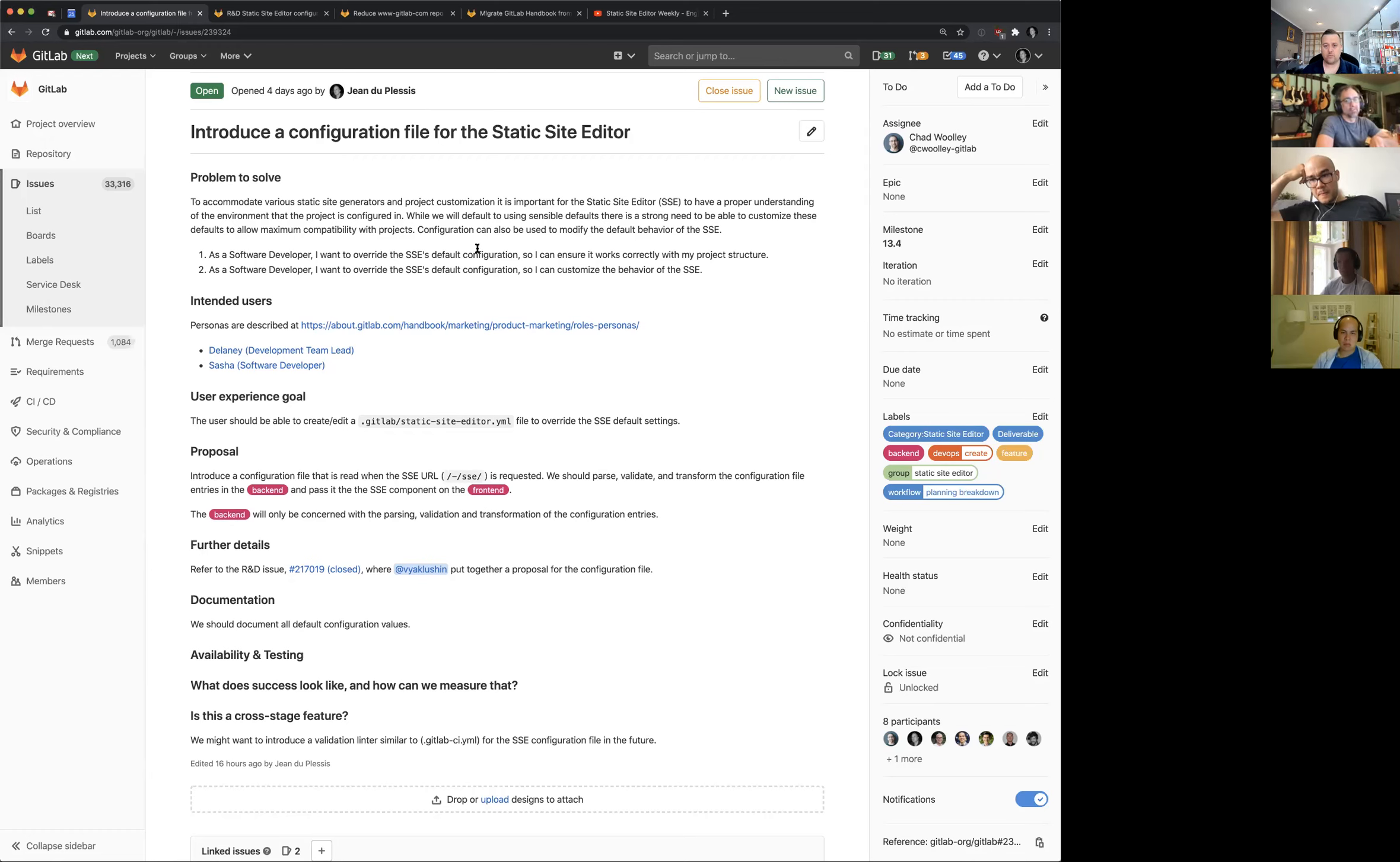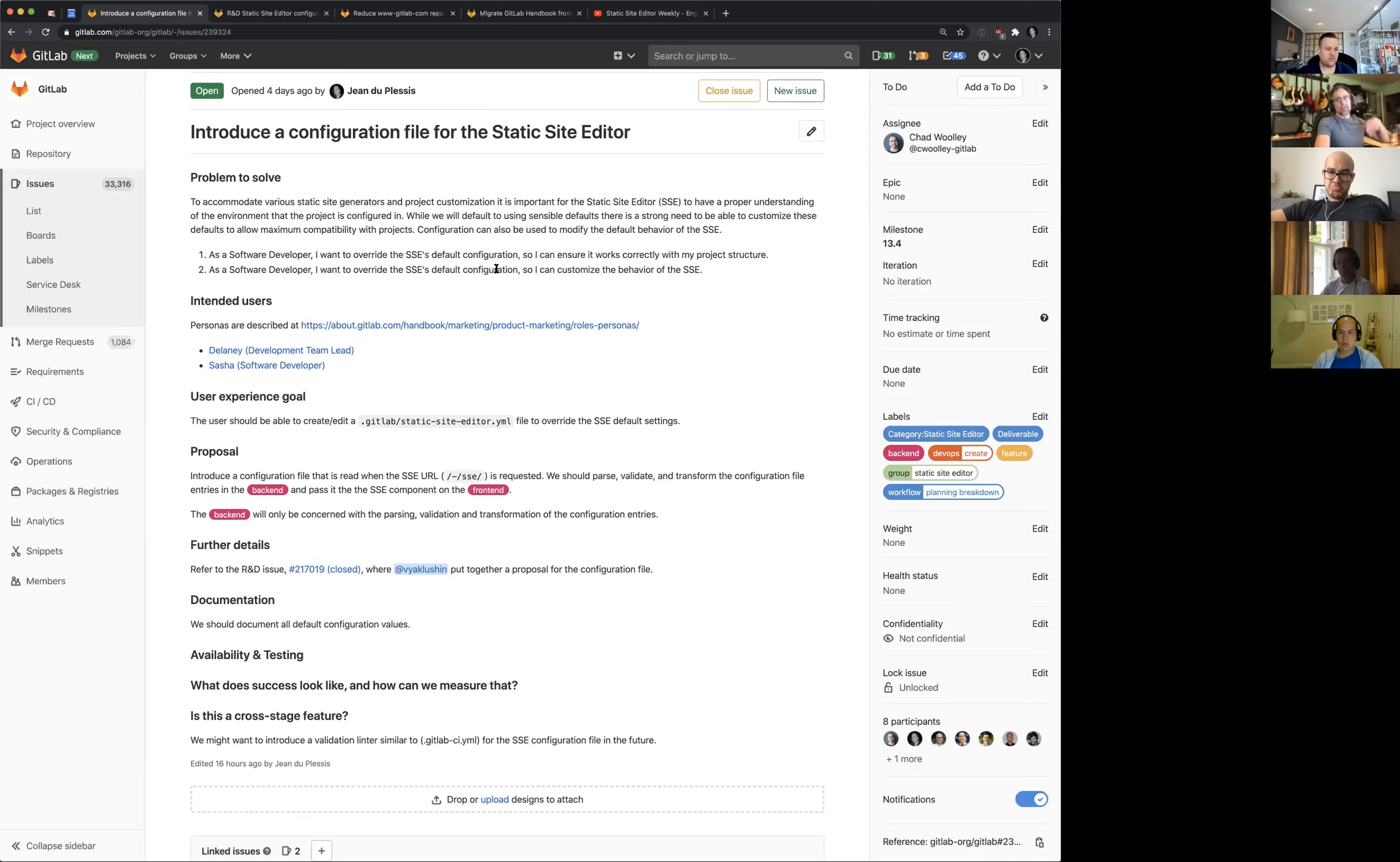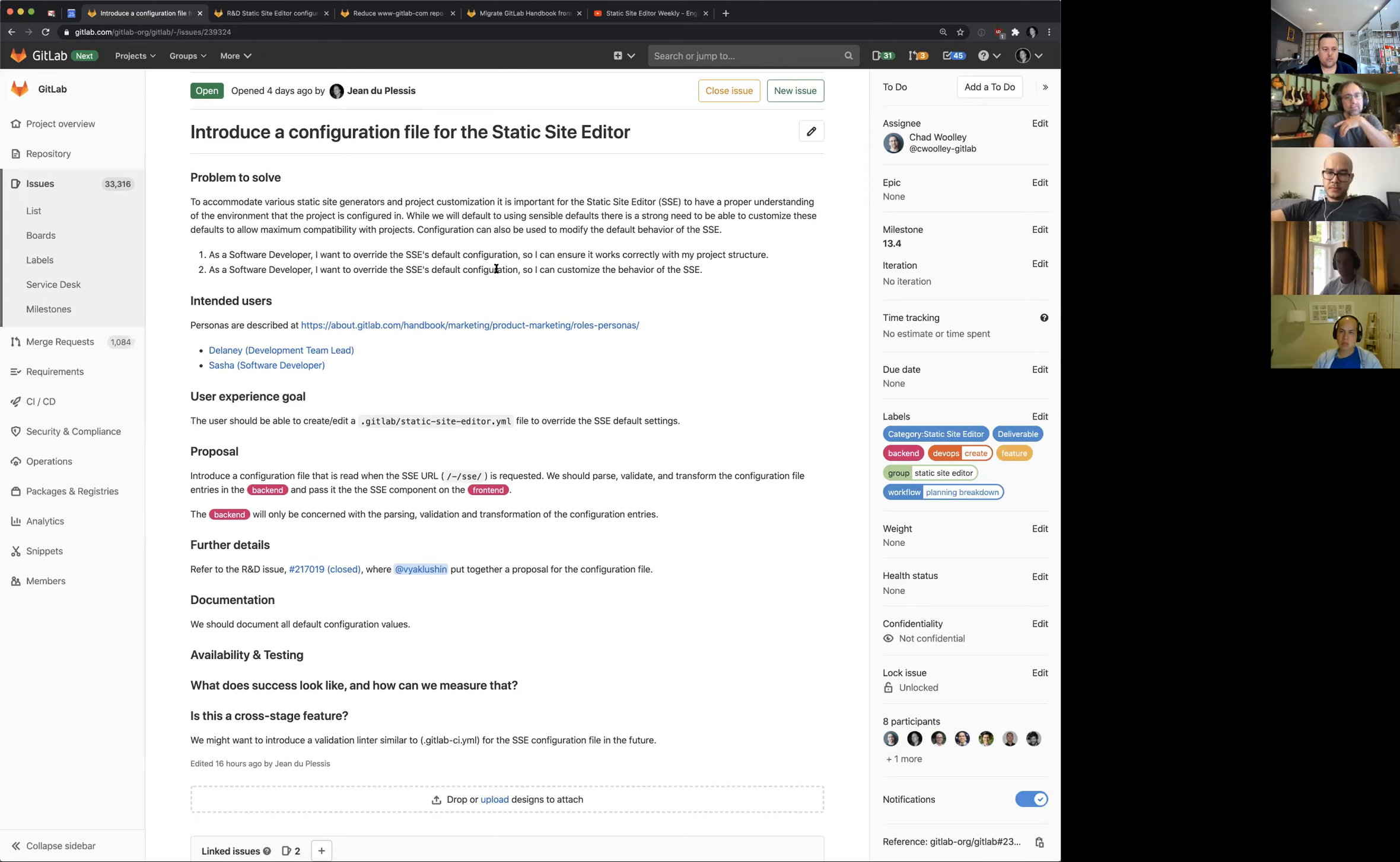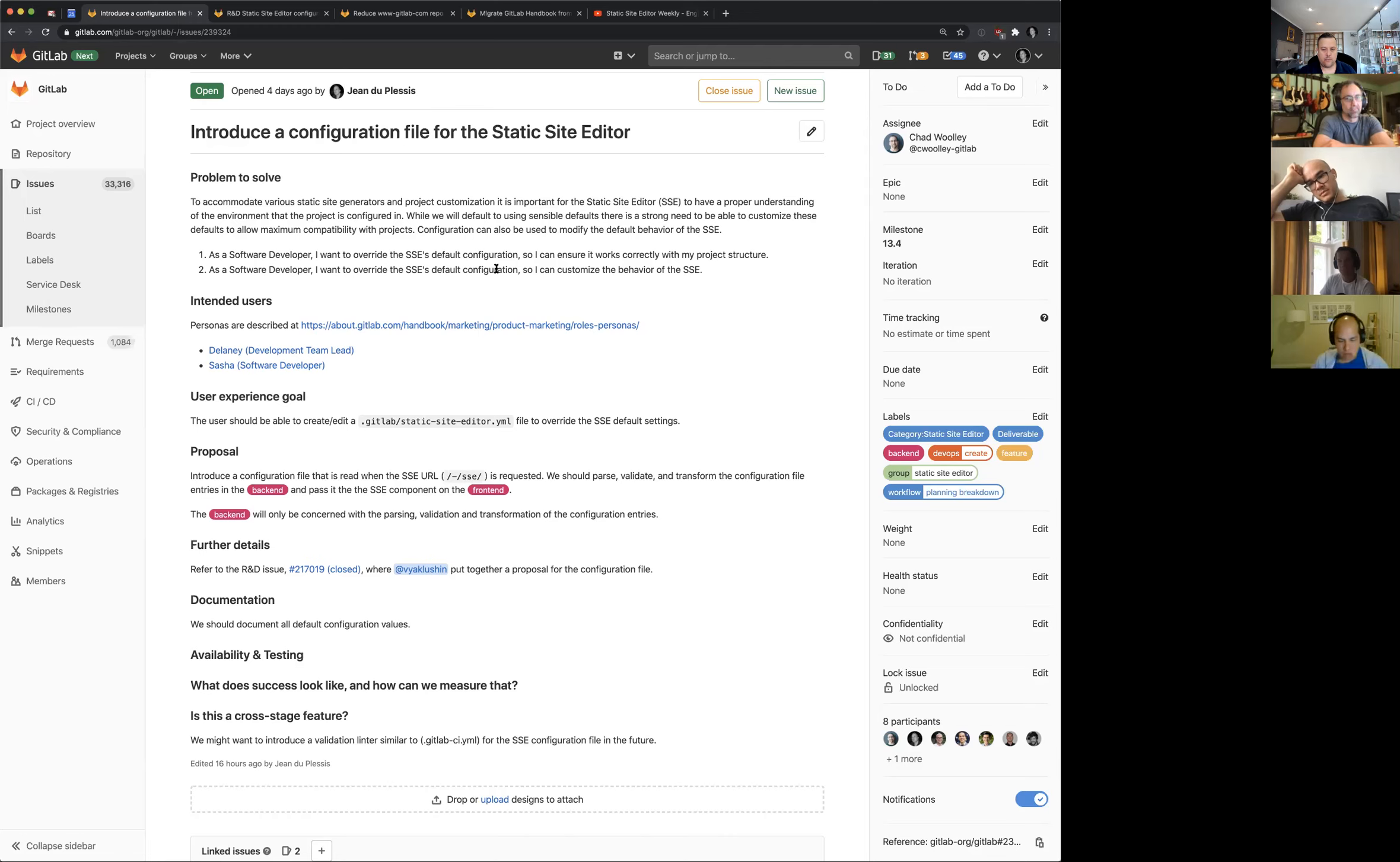And then also as a software developer, I want to override the static site editor's default configuration so I can customize the behavior of the static site editor. Down the line, I can totally see us being able to specify which formatting options is available in toolbar, which headings. Maybe you never want somebody to be able to choose an H1 because from an SEO point of view, you should only have one H1 on a page most of the time. Essentially down the line, as we want to move to a more mature or lovable maturity level for our feature, we'd want to bring in more configuration options and the ability for somebody to customize it.